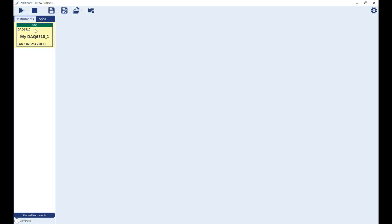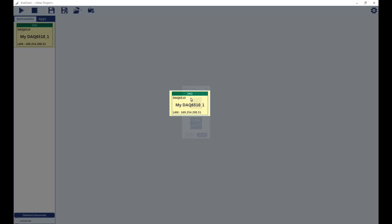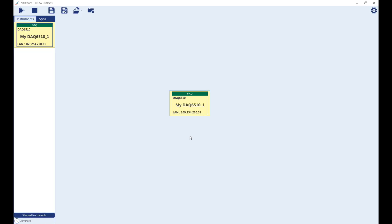To select an instrument, select the appropriate instrument icon and drag it towards the center of the screen. Then select the Data Logger app and press OK.